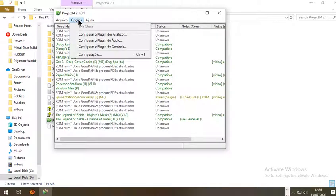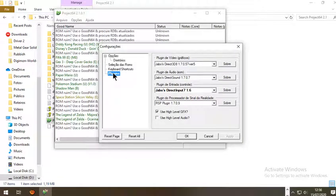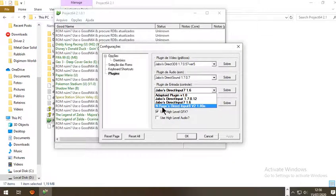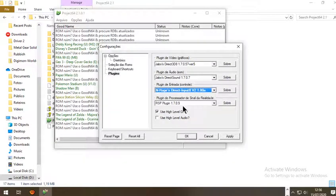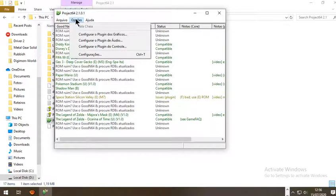Go to Options, then Settings, then Plugins, and select the plugin you want to use. Let's start with nRage Direct Input. Click Apply.